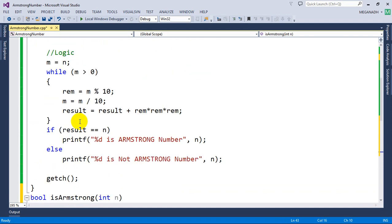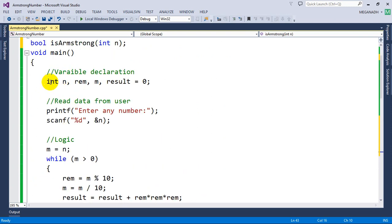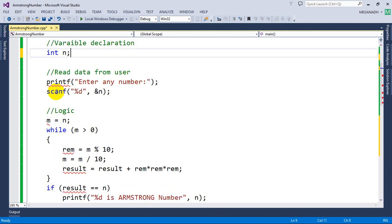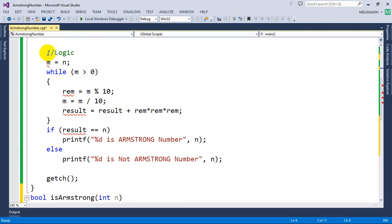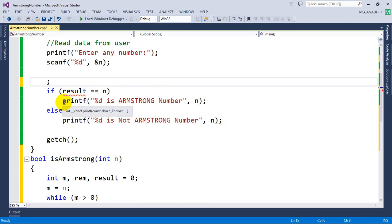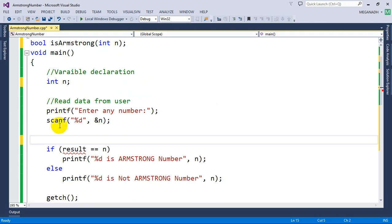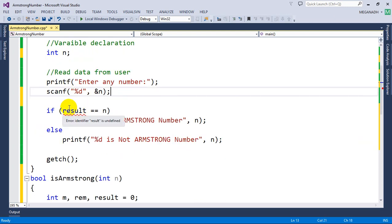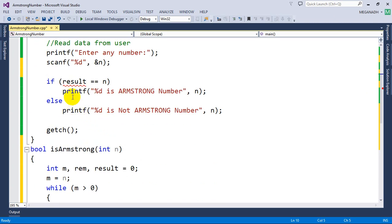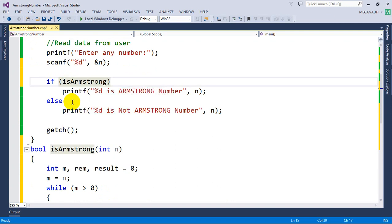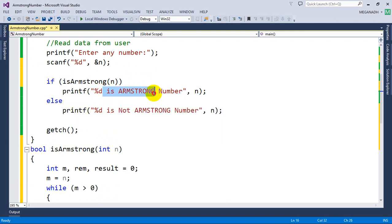Now I will call the function instead of the old logic in main. I just need to read the value from the user in the main method. I don't need the old logic anymore, so let me delete it — I've written a separate method for it. Then here I'm going to call: if isArmstrong(n) is true, print it's an Armstrong number; else it is not an Armstrong number. That's it, we are done.